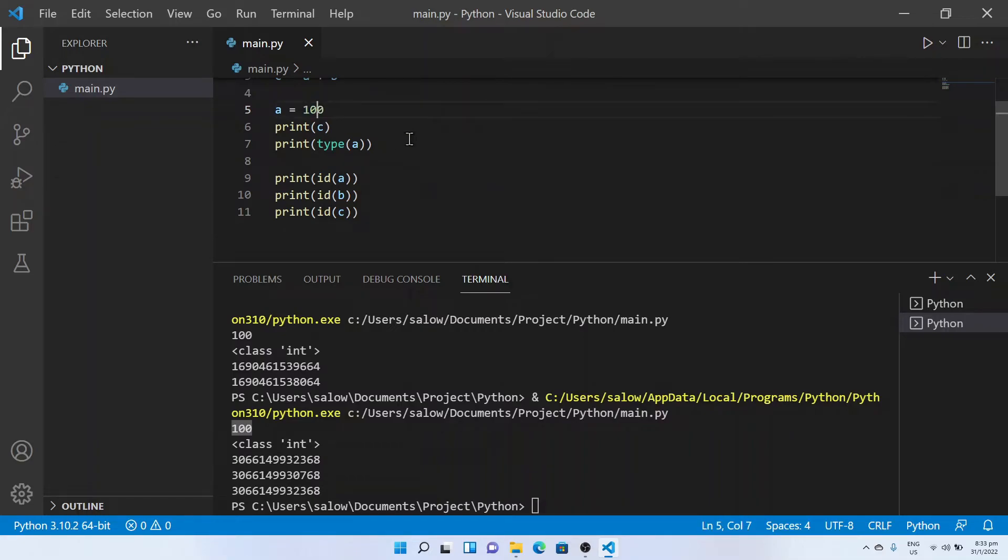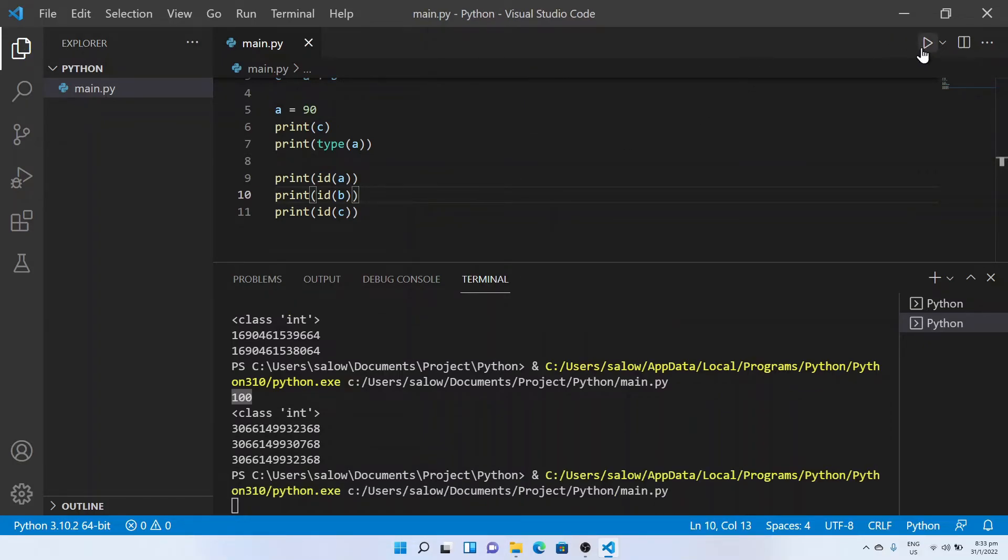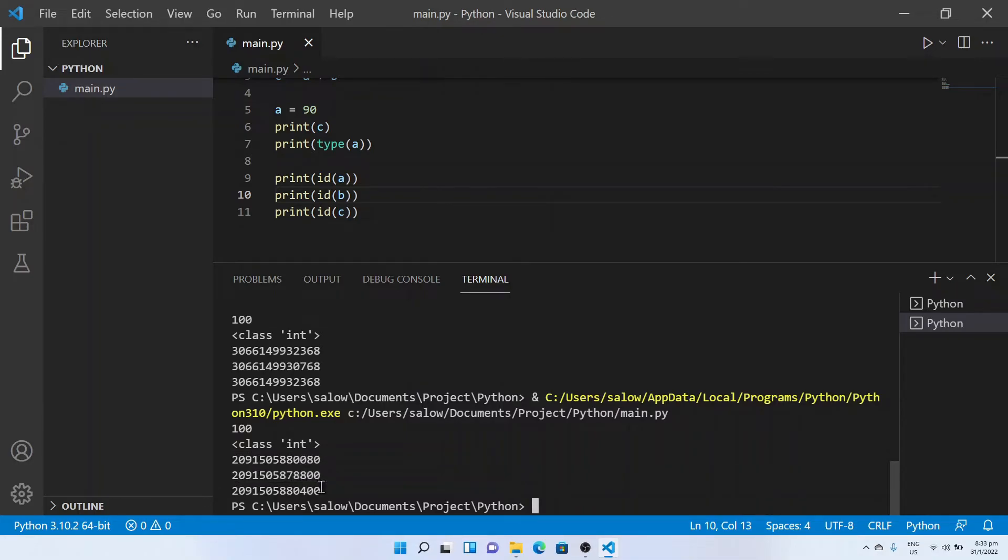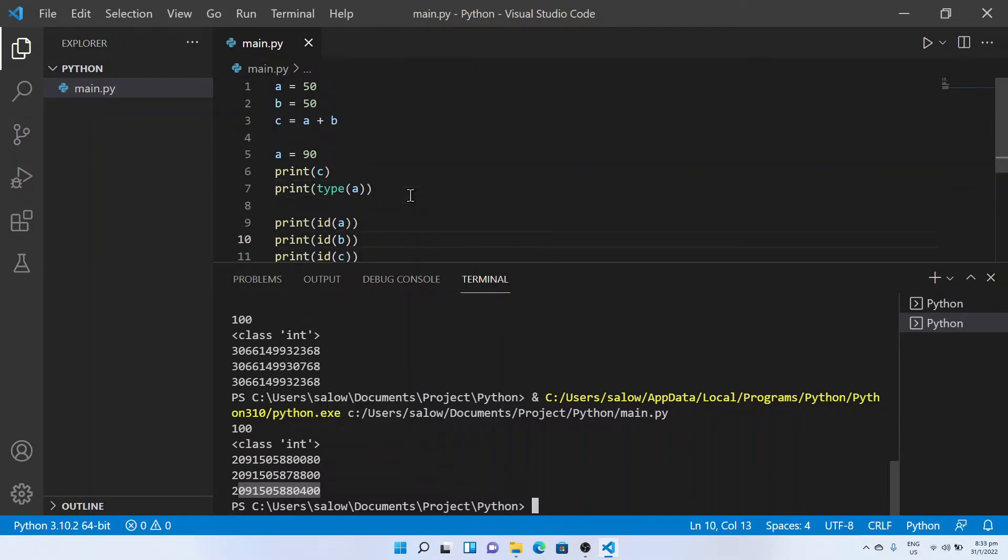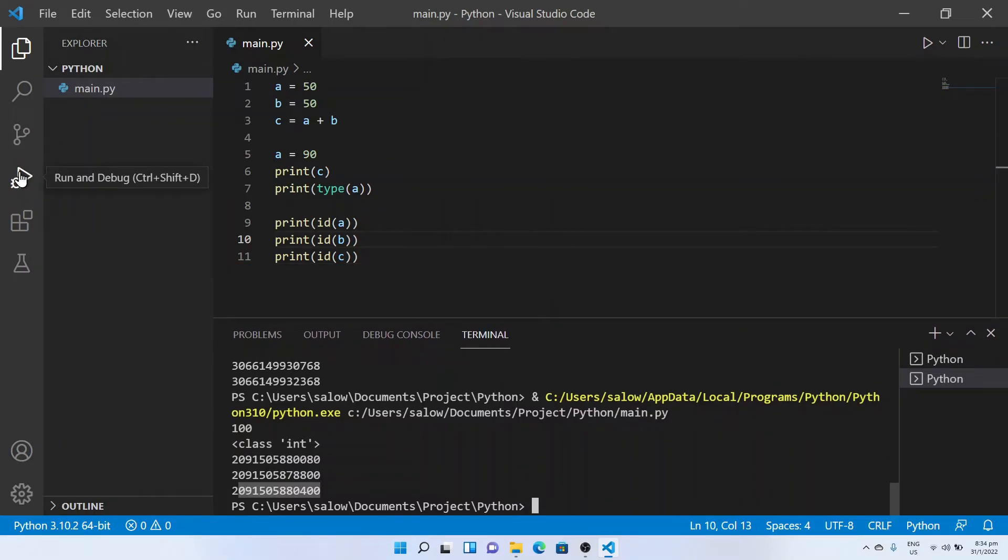Now let's try to change the value of a to be 90. Let's run the same program. We could see there are three different unique addresses created. I would like to share another option in VS code which is helpful for debugging. Click on run and debug tab in the left panel.